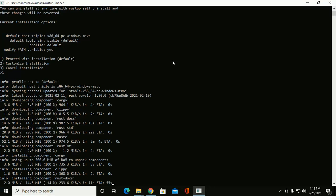Cargo, Clippy, Compiler... installing these components.